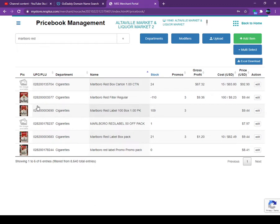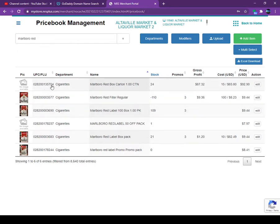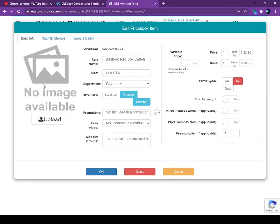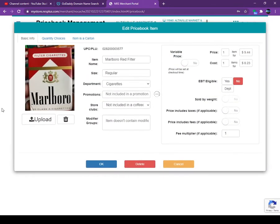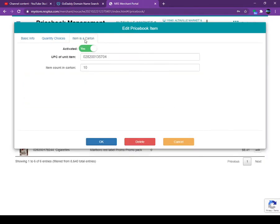Right now, once you get the delivery for the beer or liquor or anything, you can scan the case and it will detect automatically when you sell the single item. For example, I am going to show you this is the Marlboro carton. Marlboro carton, you don't do anything. Just create the item like you're creating regularly. But once you go to the Marlboro pack, you click on here. You see here, item is a carton.